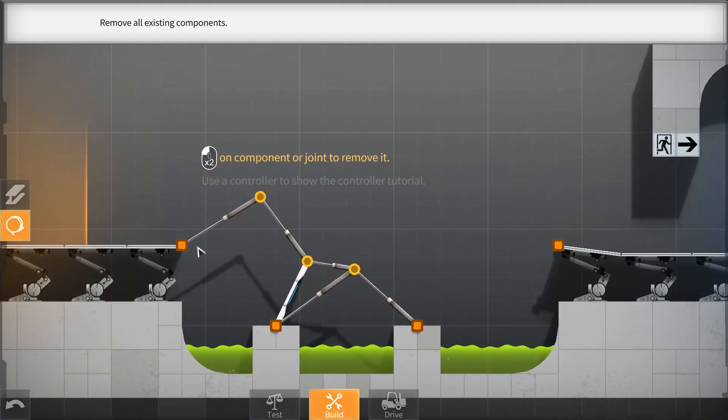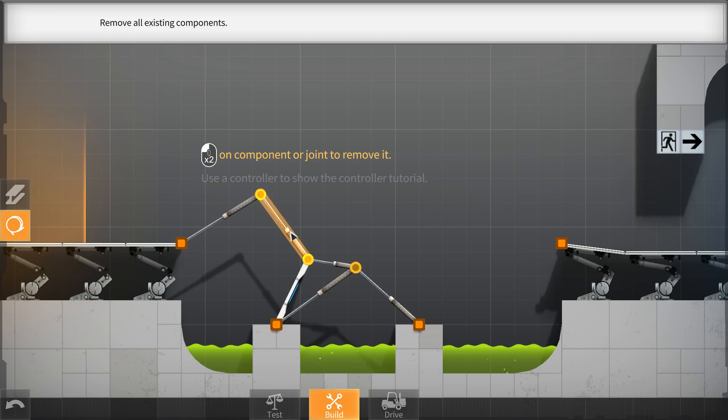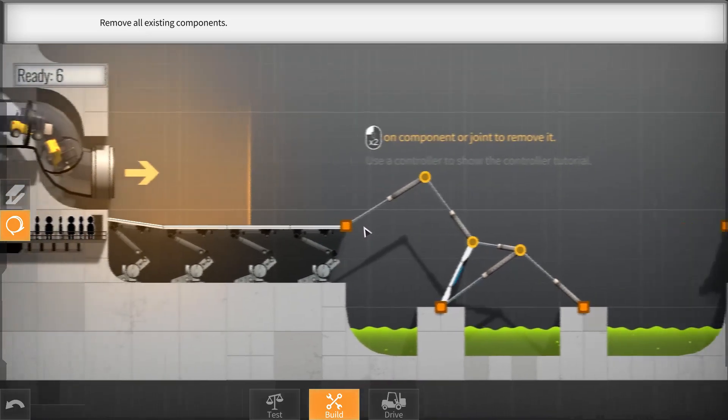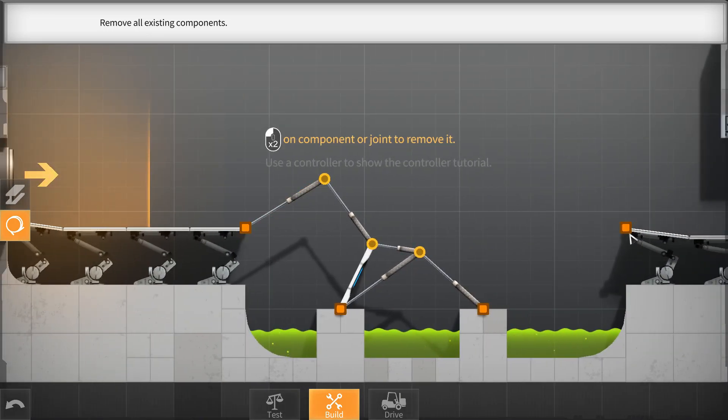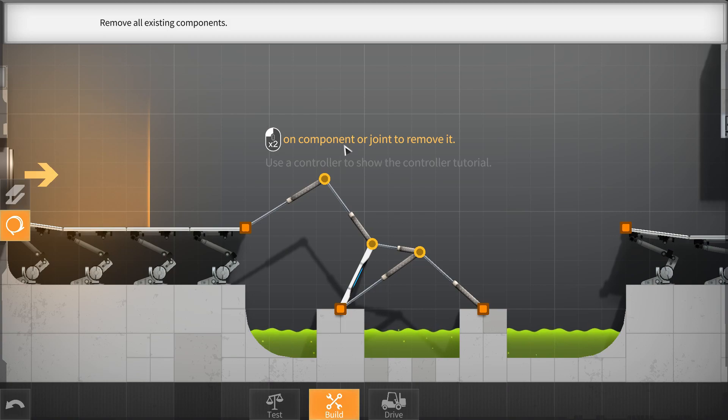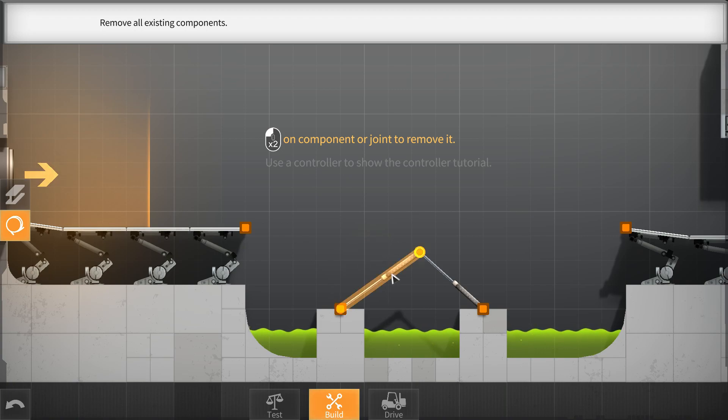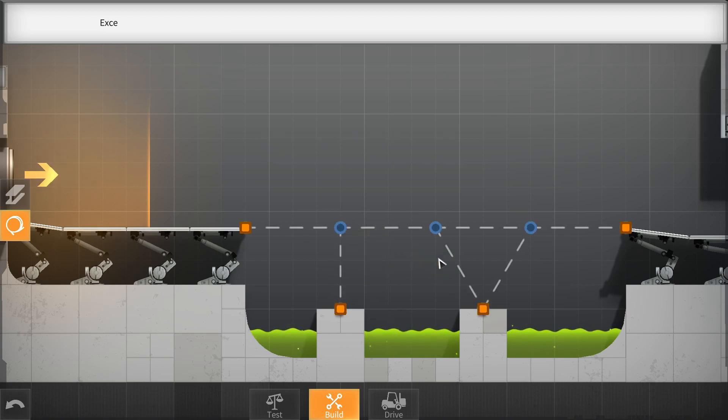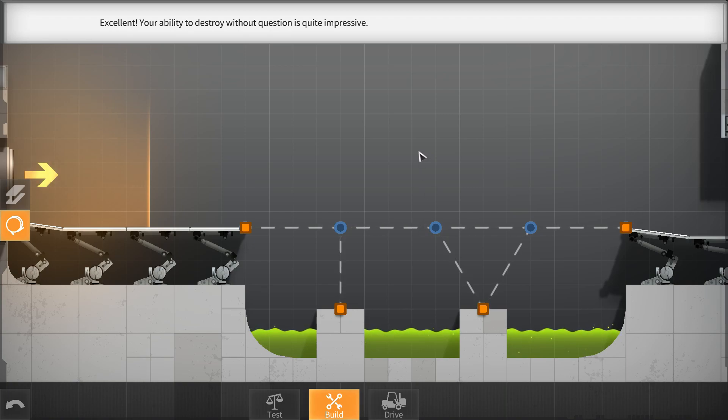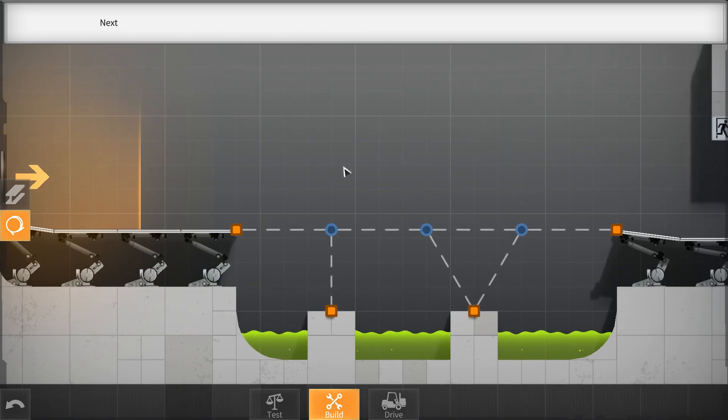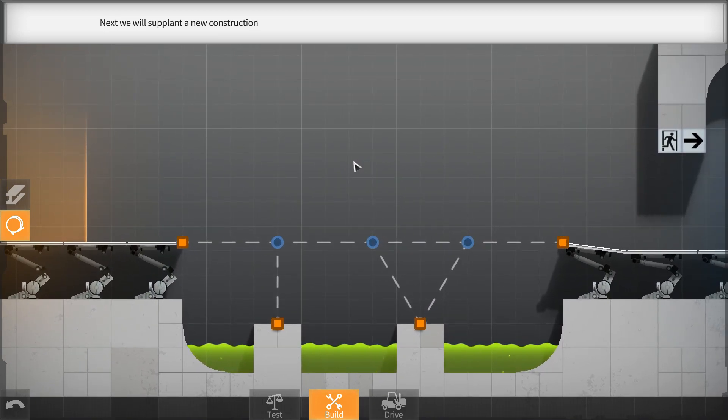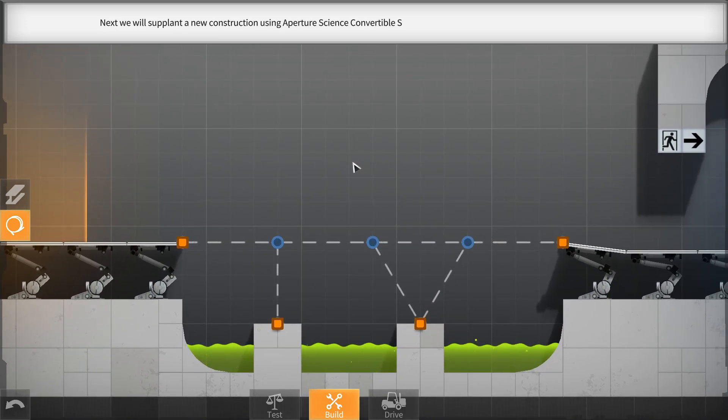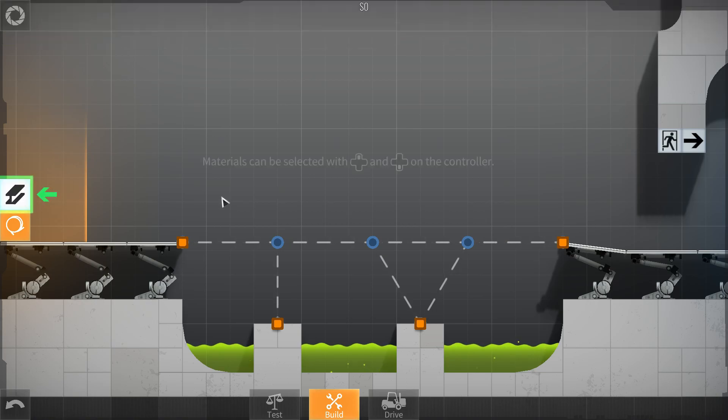Okay, so apparently this is a bridge that was left by people before me. I don't know what kind of people they were to classify this as a bridge that would work, but okay. Double click on component or joint to remove it. Okay, so let's get rid of this junk. Excellent. Your ability to destroy without question is quite impressive. That's what my ex used to say.